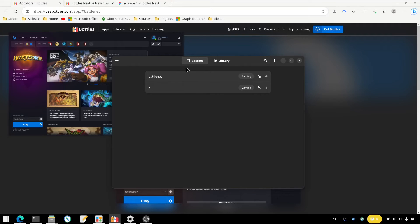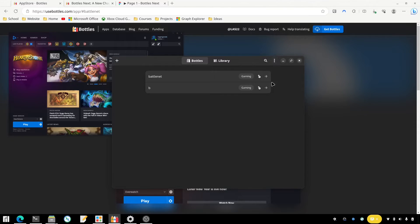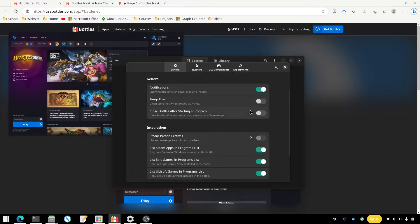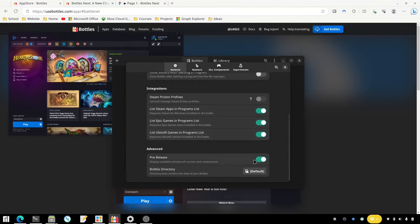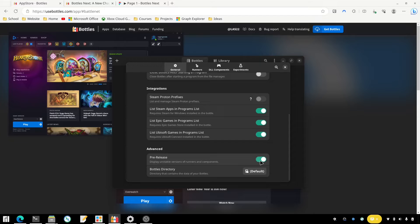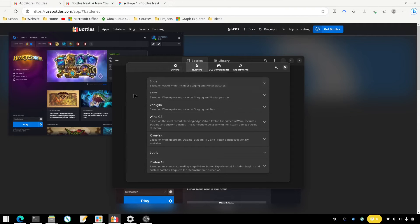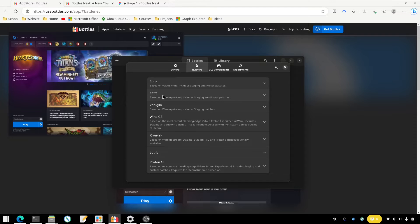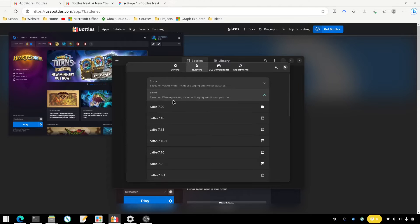What you need to do is in Bottles, click on the three dots up here and go to Preferences. You need to come down here and you may need to turn on the Pre-release option here. Then you're going to click on Runners and you're going to go to this one here - not sure if you pronounce that Kaffei, not really sure, so if you know, leave a comment down below.